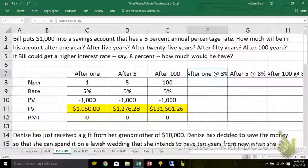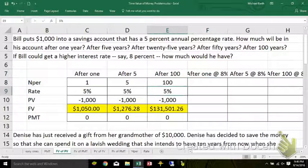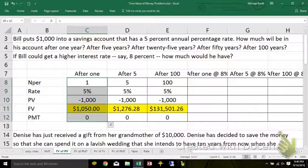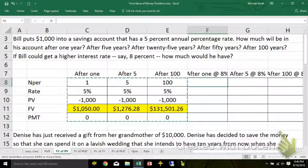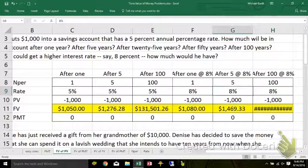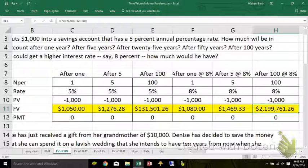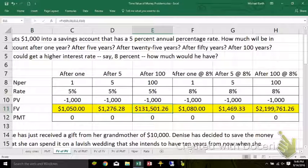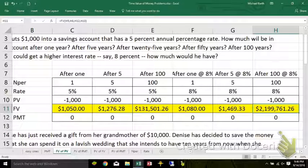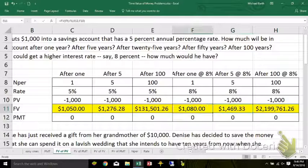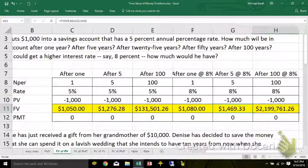If Bill could earn a higher interest rate at 8% after 1 year, 5 years, and 100 years — I can copy all of this over. The only thing that changes in this second set of problems is the rate is 8% for each of them. When you see that crosshatch, it means the number is too big to fit into the space allocated, so just make the column a little wider. At 5%, your $1,000 would be $131,000. At 8% — only 3% higher — you'd actually have $2.2 million. That's a pretty big difference. Not that much difference after 1 year: $80 of interest instead of $50. But the more periods you compound, because you're earning interest on the interest, the wider the discrepancy.